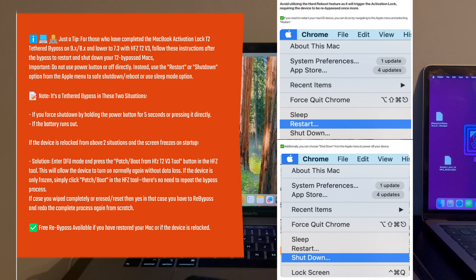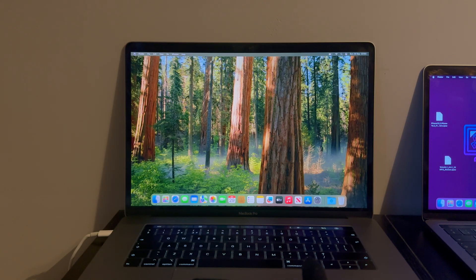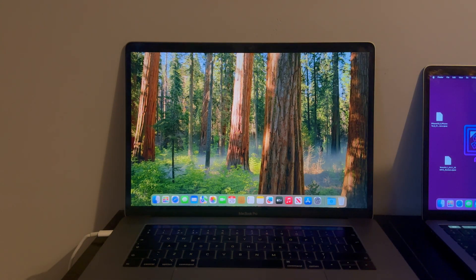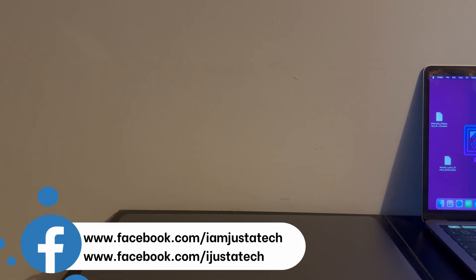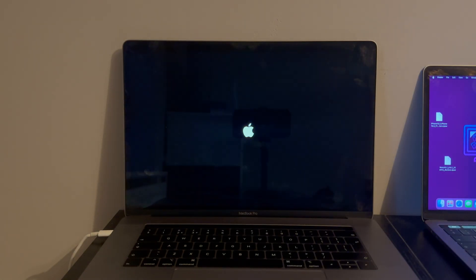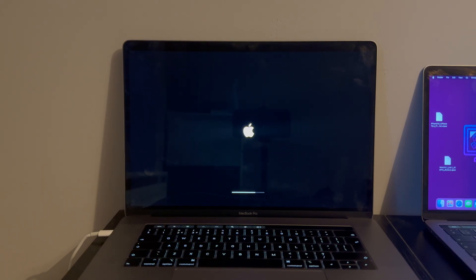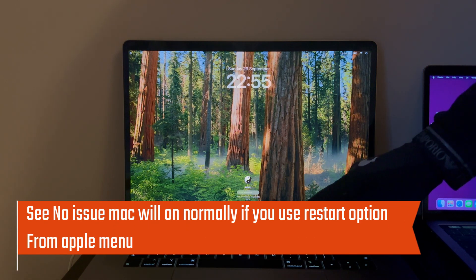Let me show you how to safely reboot your MacBook from the Apple menu options, and also what to do if you accidentally used the power button or your battery died completely — in that case you don't have to repeat the full bypass, just put your MacBook into DFU mode and patch it again. To safely reboot, I'll click the Restart button from the Apple menu. You can see I've rebooted the Mac from the Apple menu option and it's working correctly after the reboot.